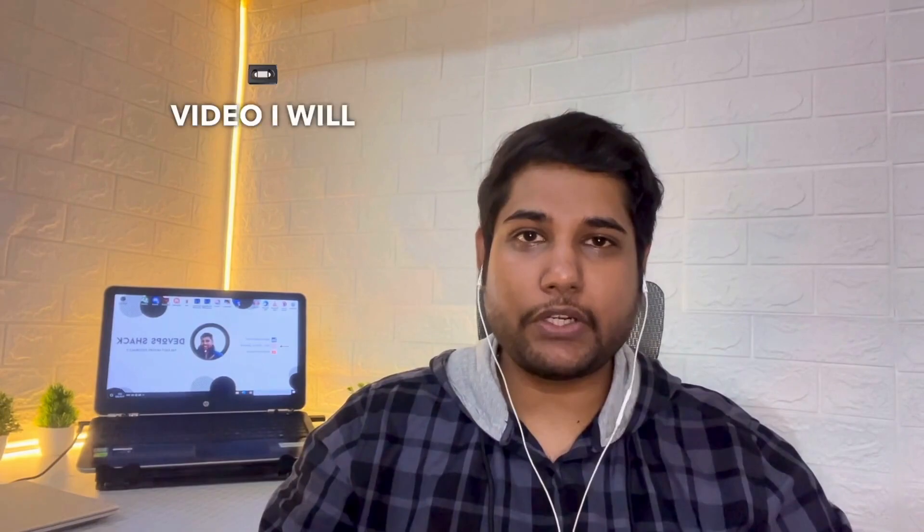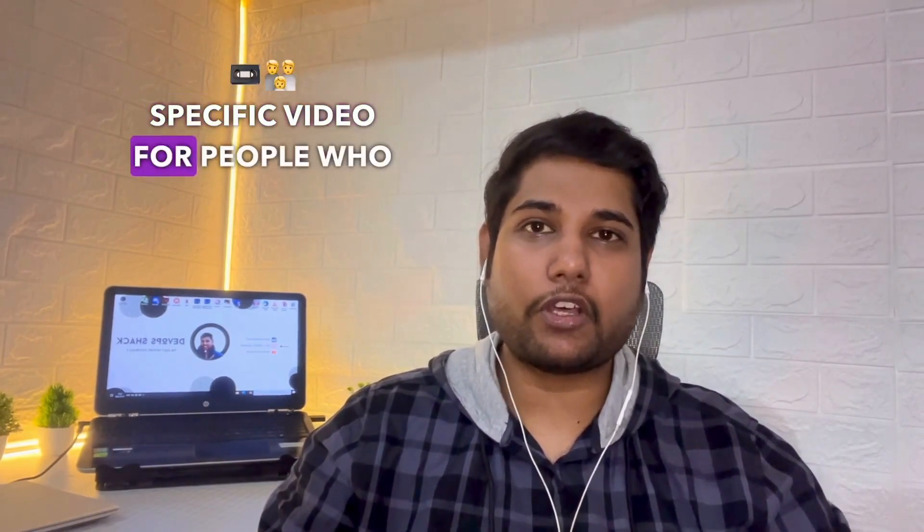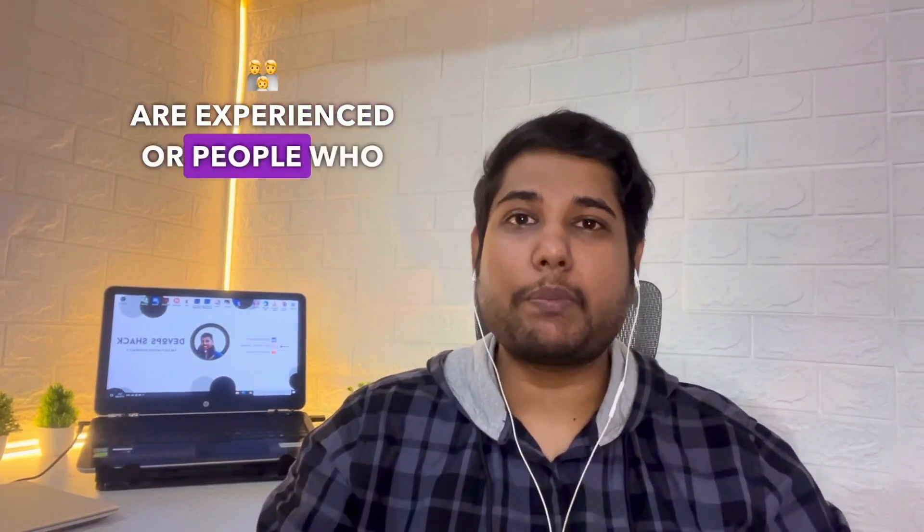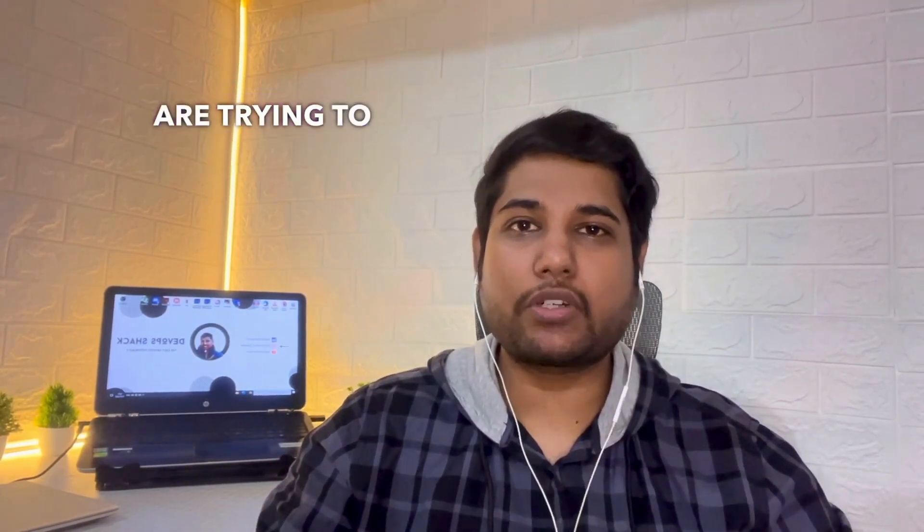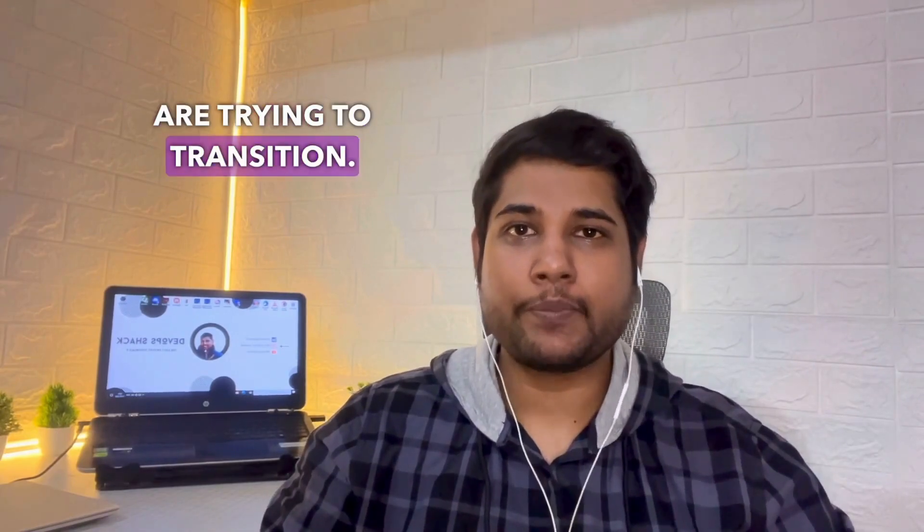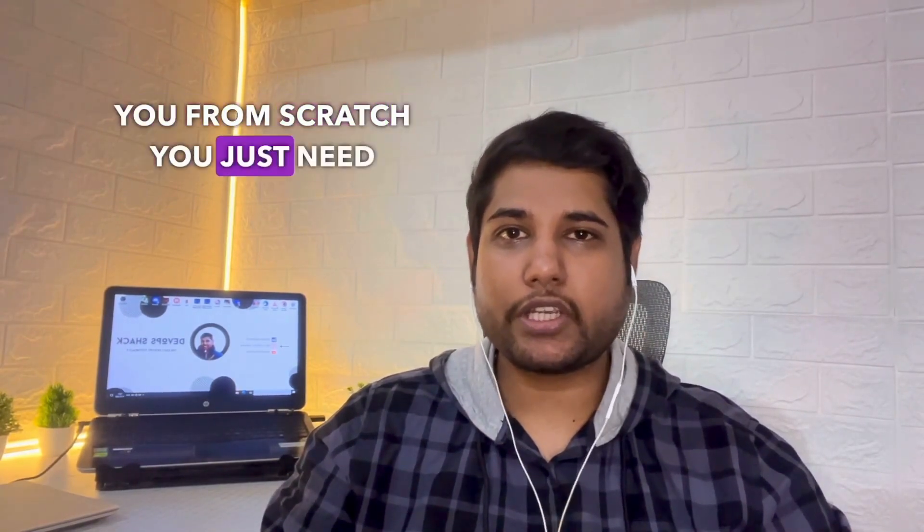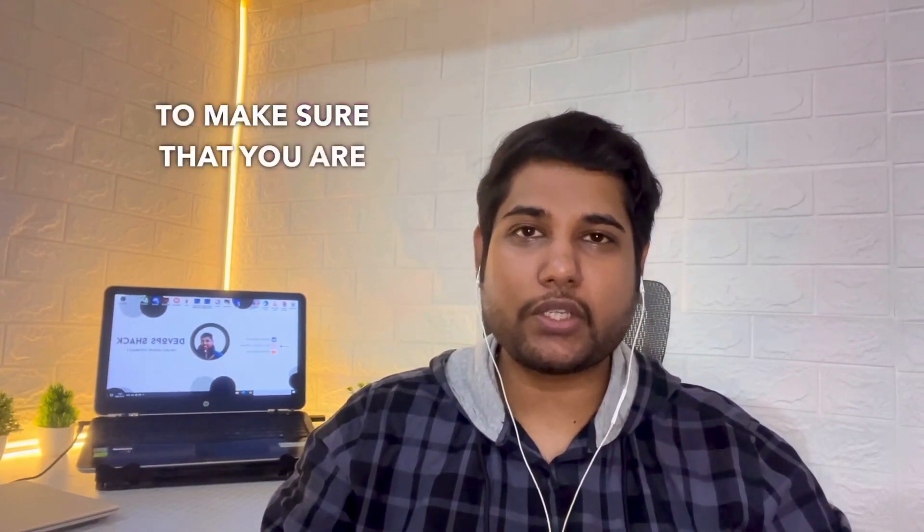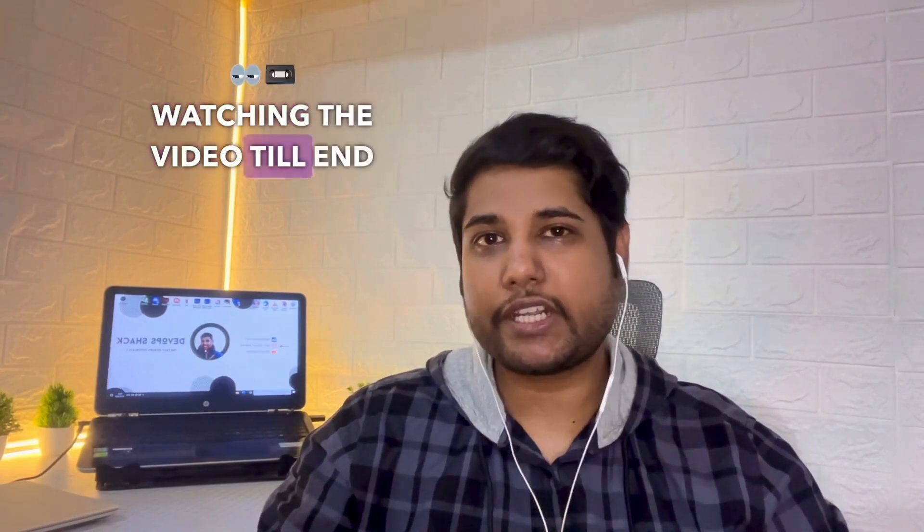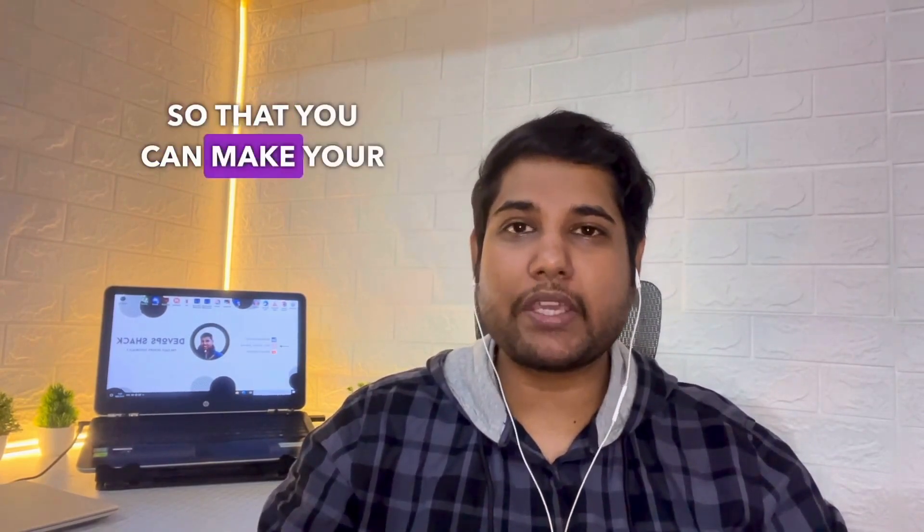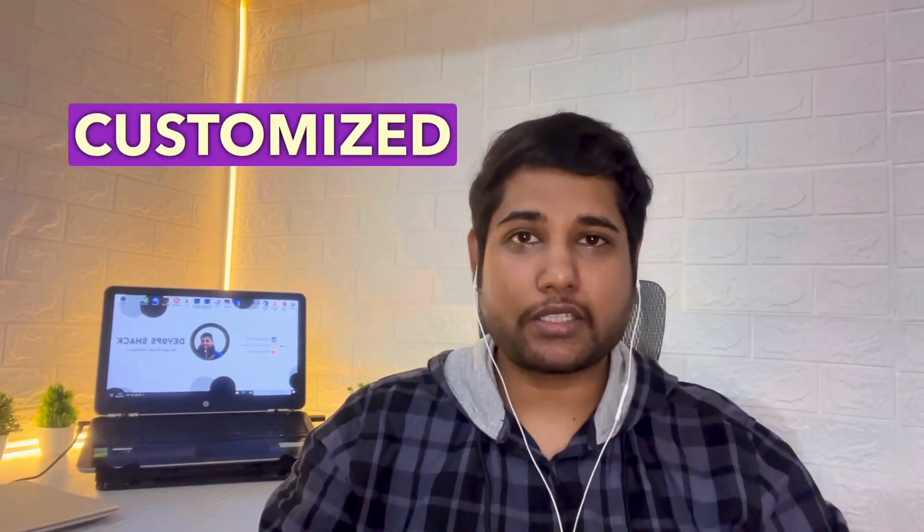This video is specifically for freshers as well as people who are in college. Next, I'll be making a specific video for people who are experienced or people who are trying to transition. I'll be showing you everything from scratch. Just make sure you watch the video till end so you can make your own customized resume. With that being said, let's get started.